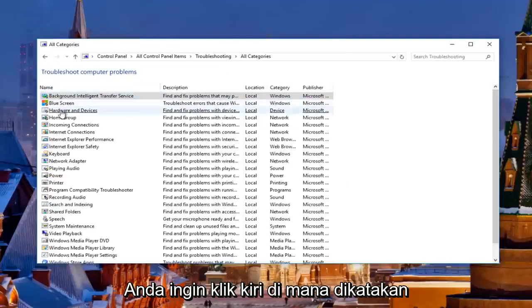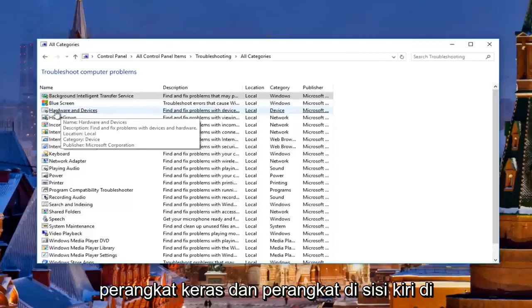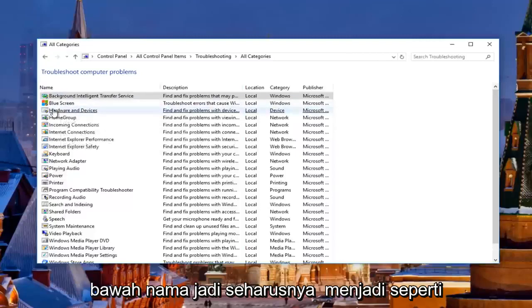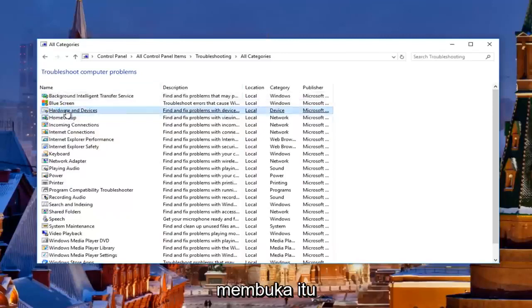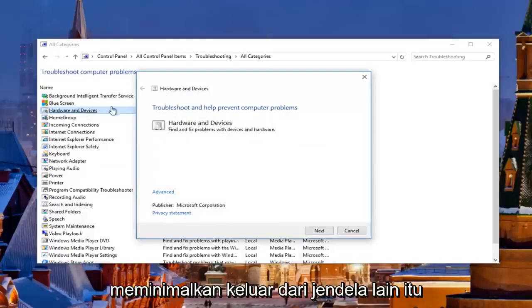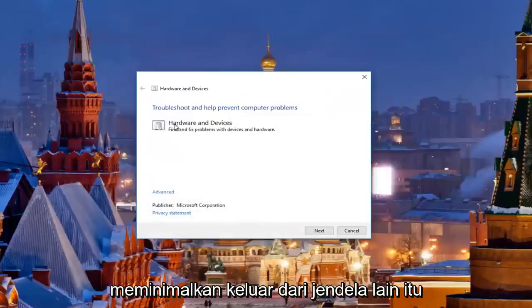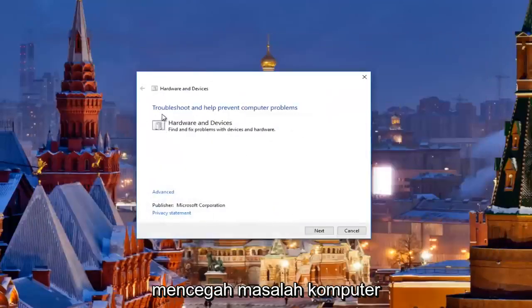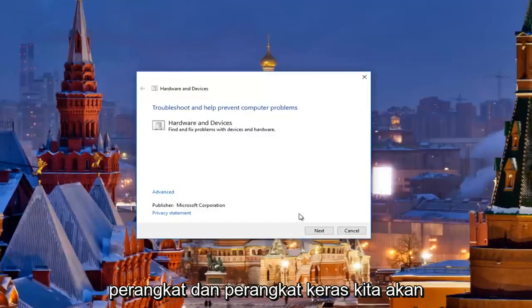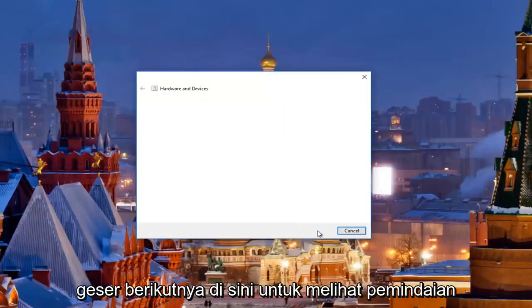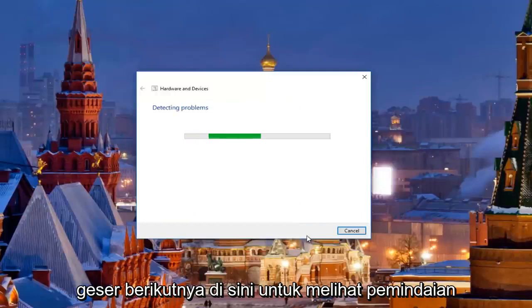Then you want to left click on where it says Hardware and Devices underneath the Name column — it should be about the third one down. Open that up and minimize the other window. It's going to say 'Troubleshooting — Help prevent computer problems: Hardware and Devices — Find and fix problems with devices and hardware.' Click Next to proceed with this scan and just be patient while it runs.